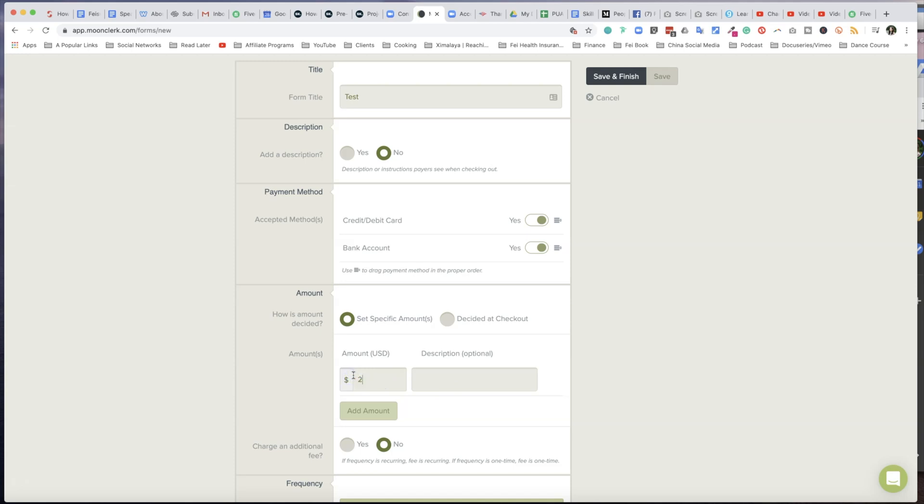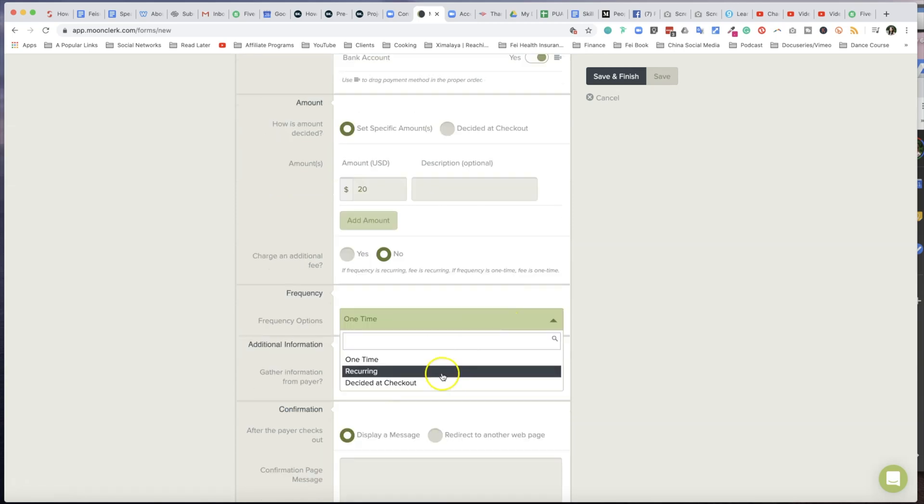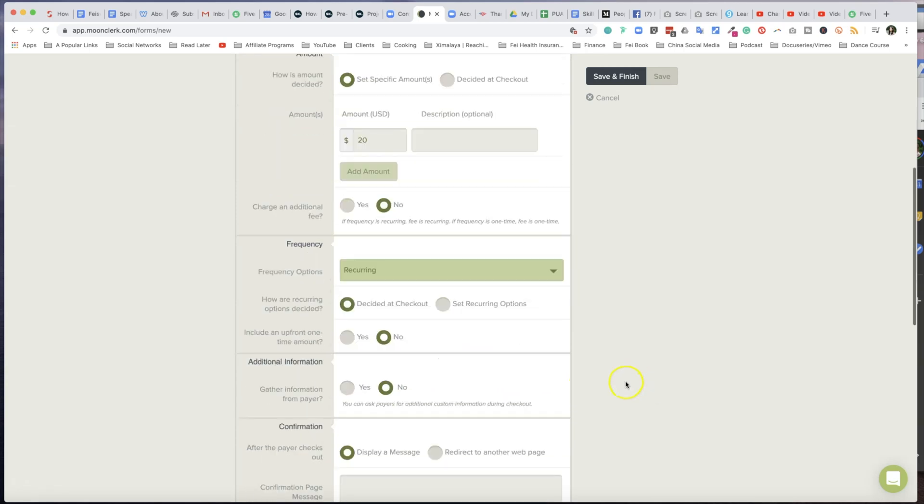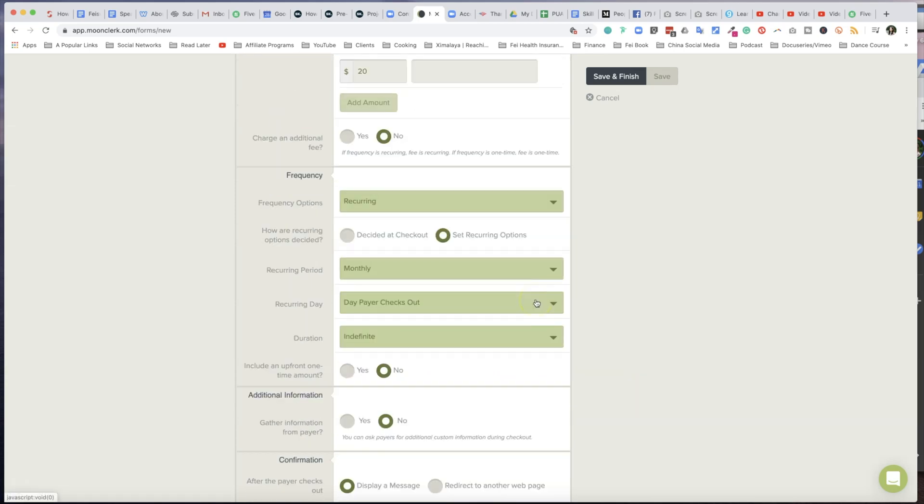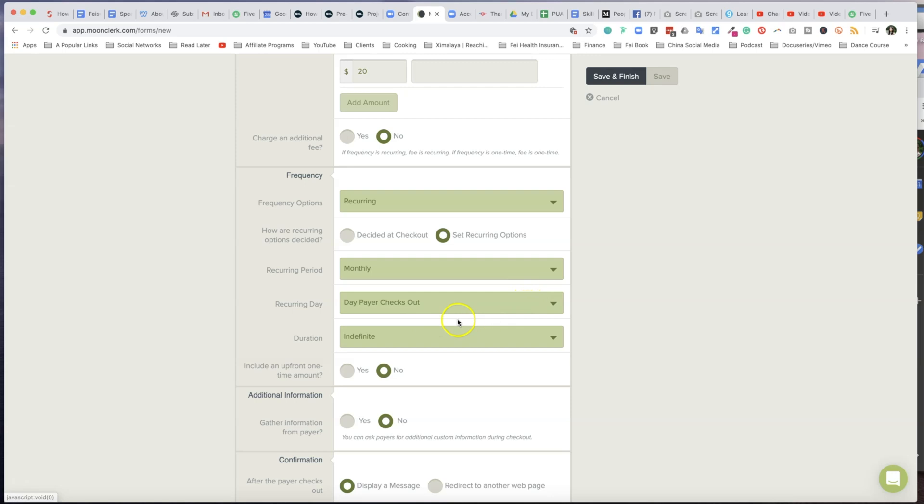Set specific amount - for example, for dance instructions I can say that is twenty dollars. So now instead of one time, you want to choose Recurring. For most of you guys, I assume it's going to be monthly. Recurring day is the day the payer checks out. So I think this is quite convenient because if you have an open enrollment for your dance classes, meaning somebody may sign up on the first of a given month and the following week maybe on the seventh you have three more people sign up, so instead of charging people on the same date of the month, it actually makes sense for them to pay on the day that they choose to join your program.